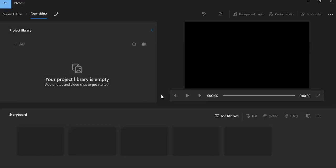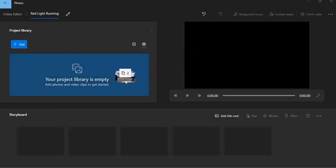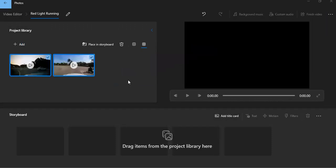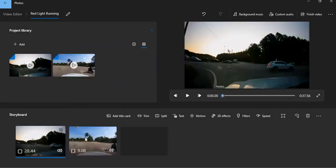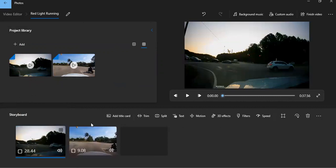And so we'll just take a look at how those work. So I'm just going to drag those into the project library. And then we can put them in to our actual storyboard.